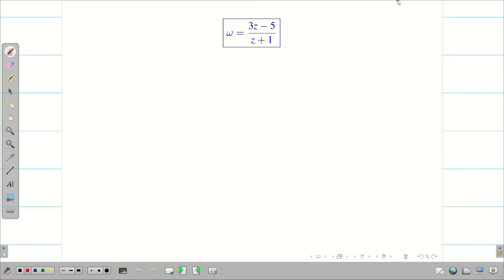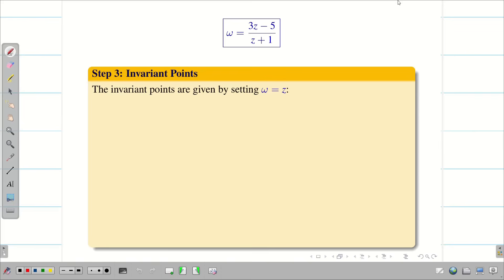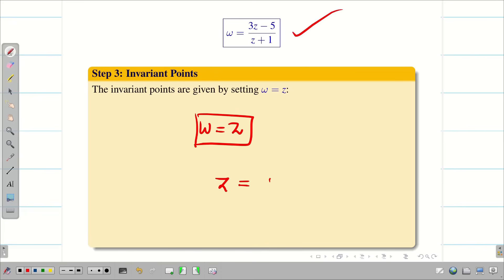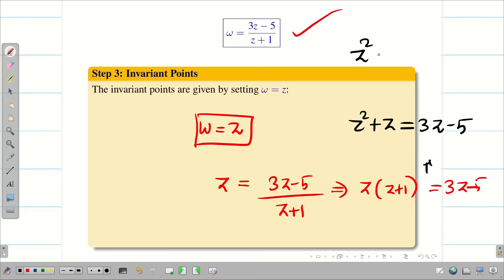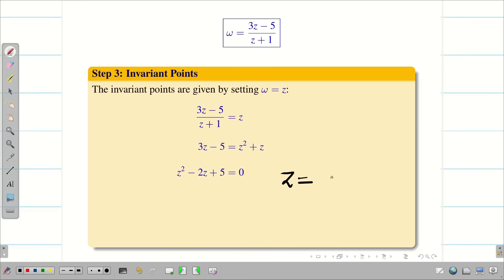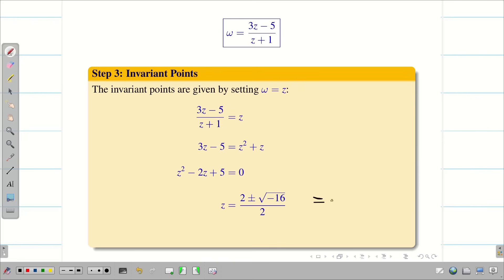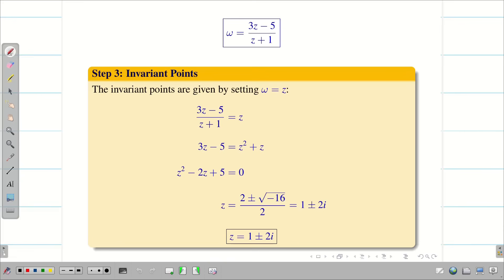As mentioned at the beginning, sometimes they ask for invariant points. To find them, substitute w = z in the final answer. We get z = (3z - 5)/(z + 1), so z(z + 1) = 3z - 5, giving z² + z = 3z - 5, and therefore z² - 2z + 5 = 0. Using the quadratic formula, z = (2 ± √(4 - 20))/2 = (2 ± 4i)/2 = 1 ± 2i. The invariant points are z = 1 ± 2i.